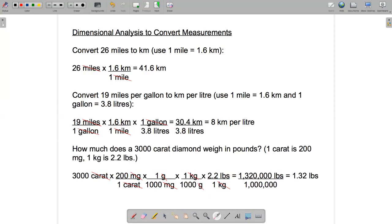In the denominator we have 1 times 1,000 times 1,000 times 1, with no units remaining — everything cancelled. So the denominator is 1,000 times 1,000, which is one million. The final step is to divide 1,320,000 by 1,000,000, which equals 1.32. So a 3,000 carat diamond would weigh 1.32 pounds — a pretty huge diamond.